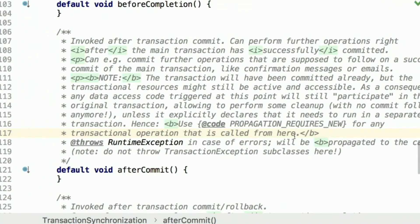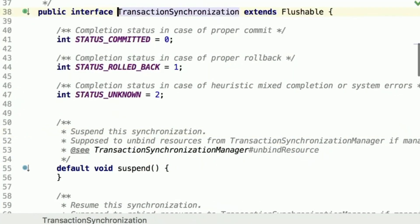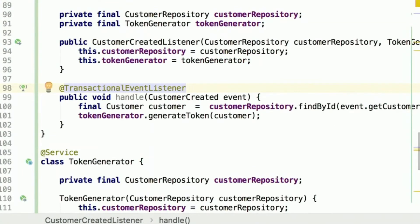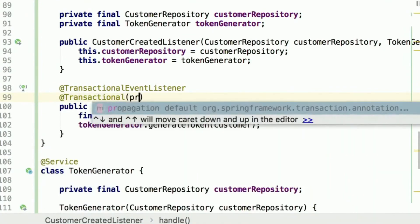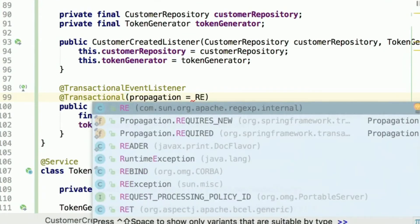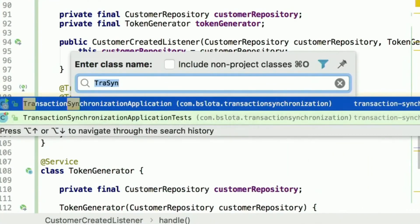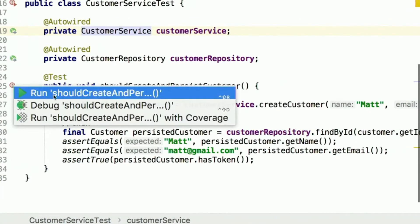It means we've synchronized our token generation with a transaction that has already been committed, so we shouldn't expect anything to be committed twice inside the same transaction. We can follow the advice in the javadoc and declare an autonomous transaction. We're okay with an autonomous transaction because we have two separate processes doing something completely different. In Spring framework, declaring an autonomous transaction is as simple as using the @Transactional annotation and changing the propagation mode to REQUIRES_NEW. Let's rerun the test — and it works.